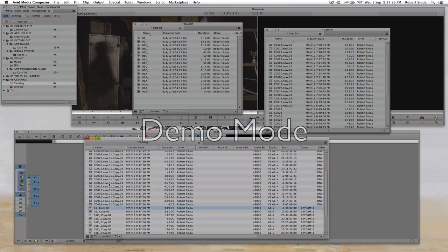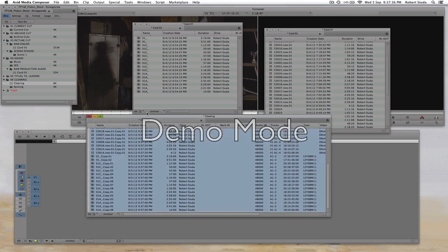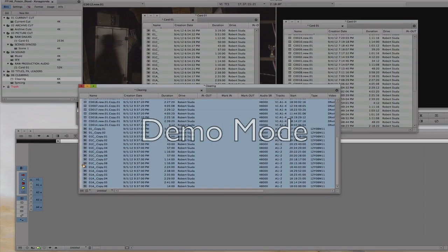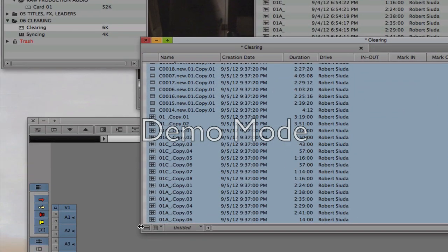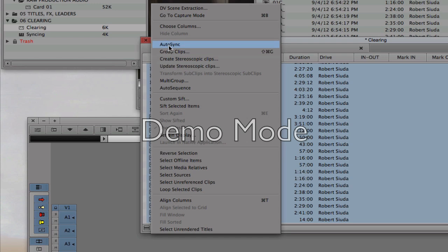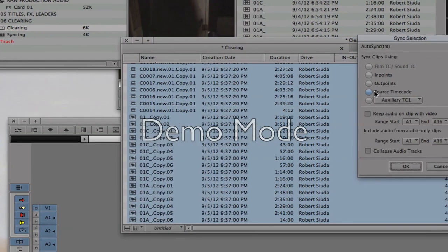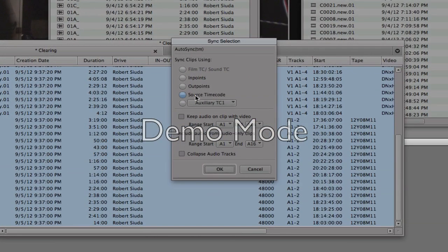And then I select all of it, so hit command A for Mac users. And then you go to this little window down here where the mouse is, click that. You go to auto sync, click that. Source timecode, just select that. Keep audio clips with video clips, check off that, and collapse audio tracks. Hit okay.